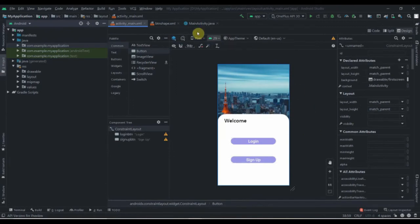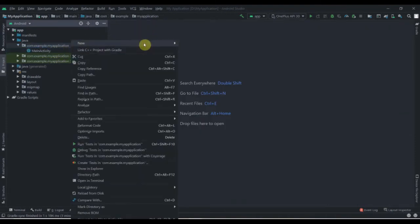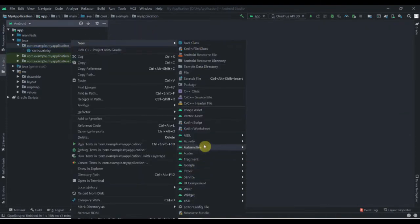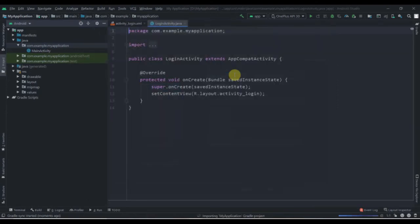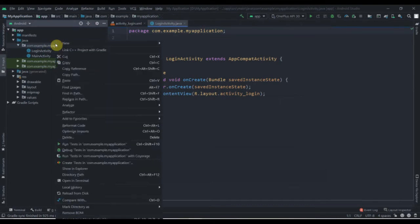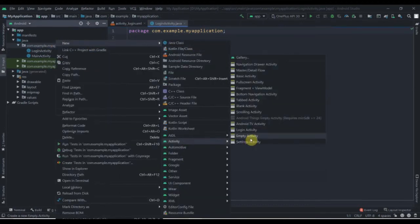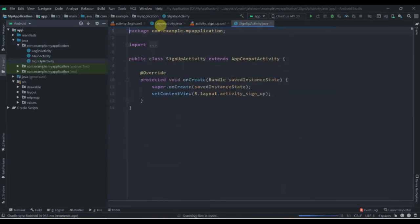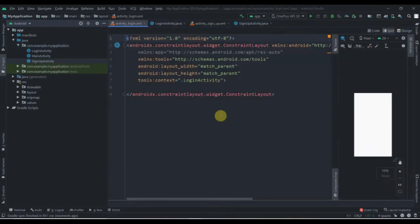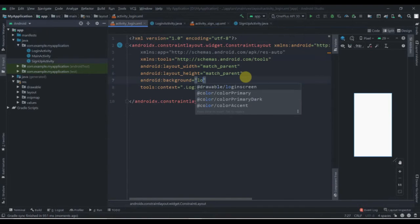We're finished with the first screen. Now we'll create two activities — an empty activity named 'LoginActivity' and another named 'SignUpActivity'. For the login activity, we'll set the background to the login screen image.